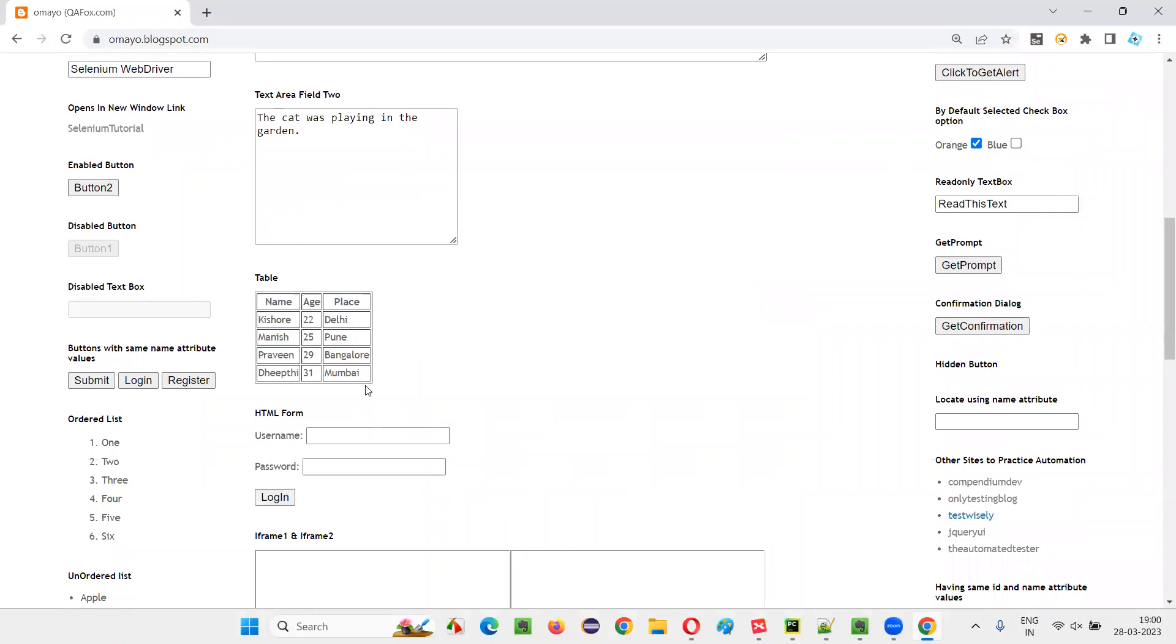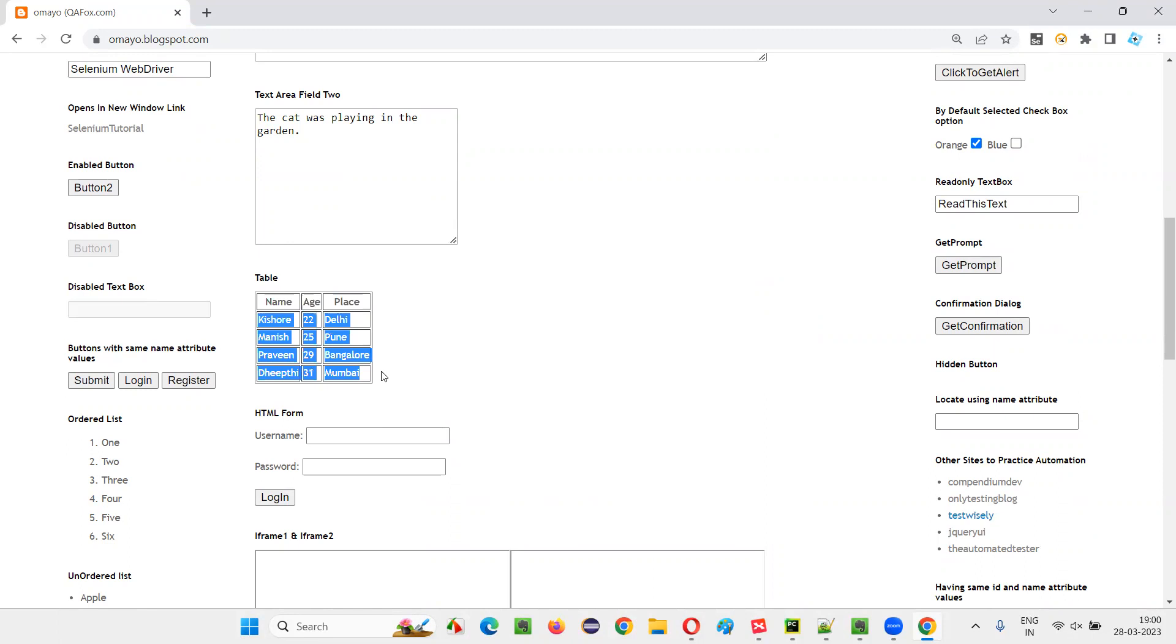This sample table here, this is the heading and these are the data, right? The data in the first row is this one. This data I want to retrieve. Kishore 22 Delhi, I want to retrieve and print in the output console.